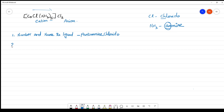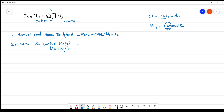The next step is to name the central atom. If it is a cationic complex, you name the metal normally. If it is an anionic complex, you add the suffix -ate. What is the central metal atom here? It is cobalt, so you write it as cobalt.